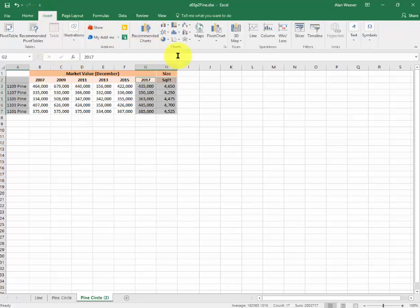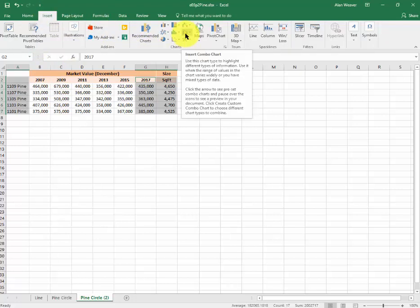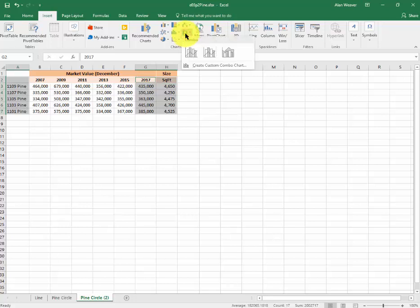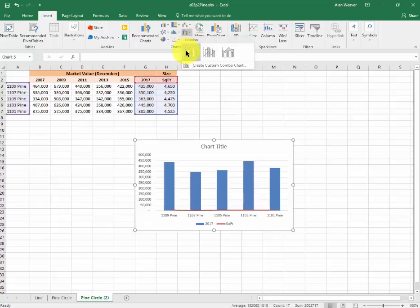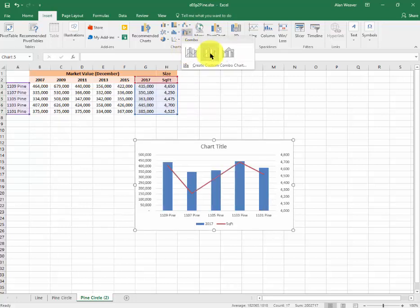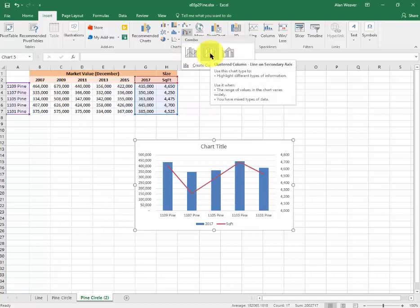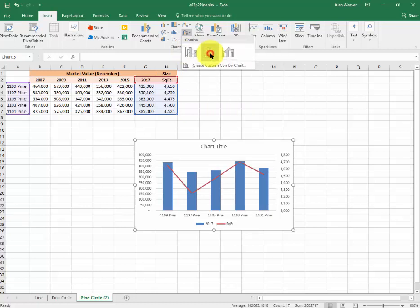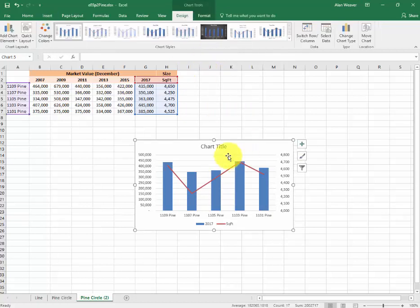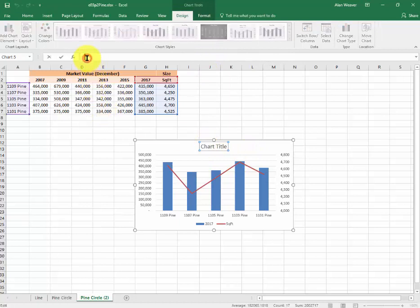I click on combo chart and I would choose this one here. That's the one that works because I want two data columns. I have that in here.